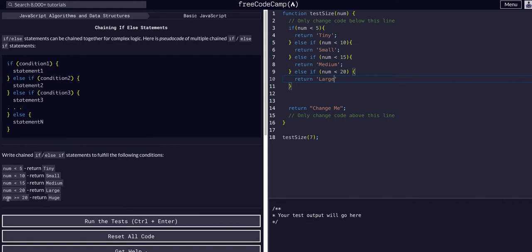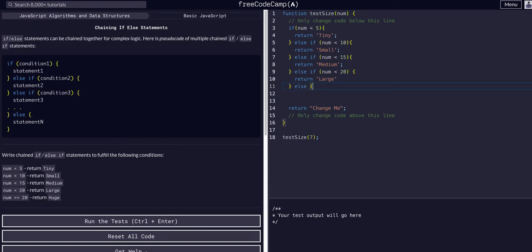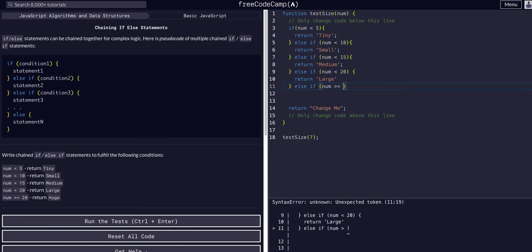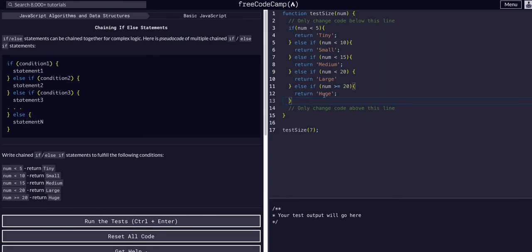Our final condition: if num is greater than or equal to 20 — so if it's 20 or above — we're returning "huge". We could say else since it's the final condition, but the challenge wants us to have a final condition, so we use else-if num >= 20, returning "huge". We can simply remove the extra return statement, and that's all it needs.